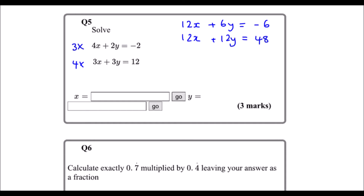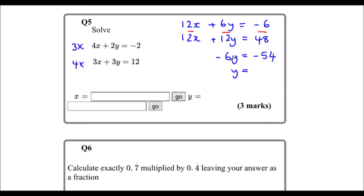Now we're going to eliminate our x's by taking away. 12x take away 12x is nothing. 6y take away 12y is -6y. And -6 minus 48 is -54. To get y by itself, I divide both sides by -6. -54 divided by -6 is 9. So y is 9.